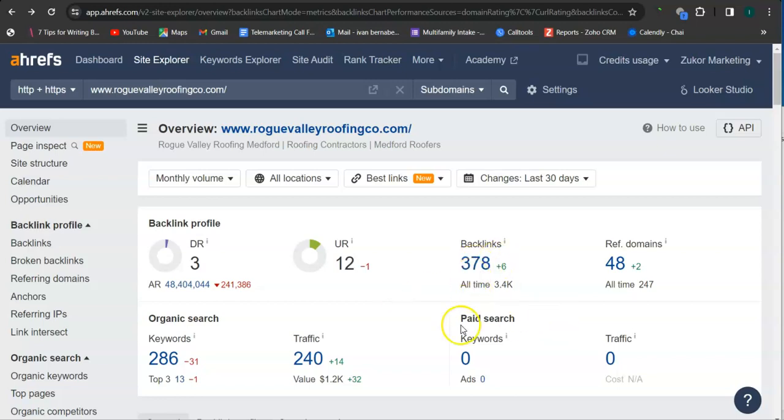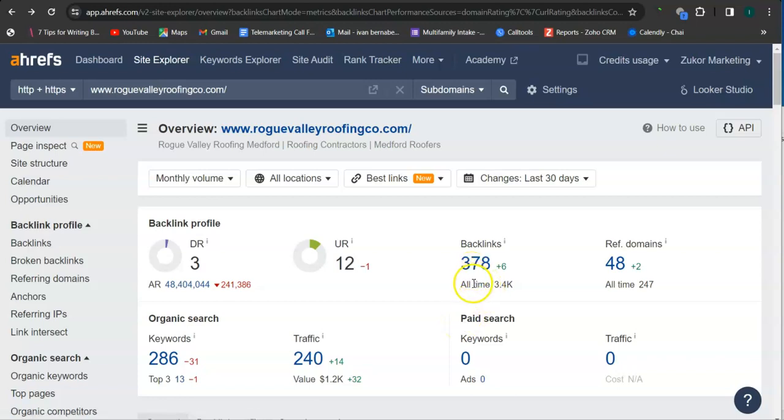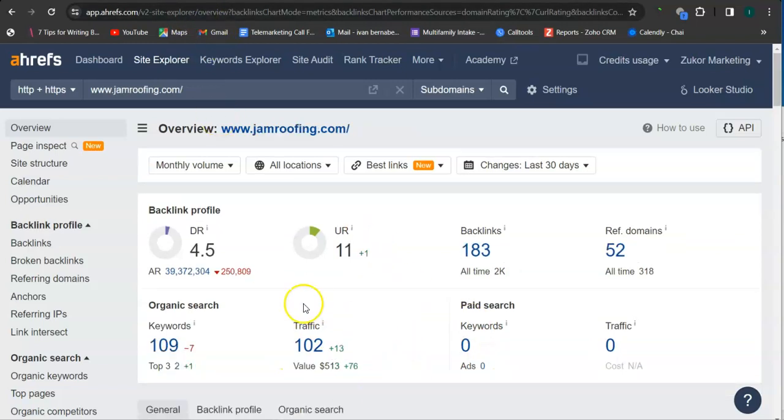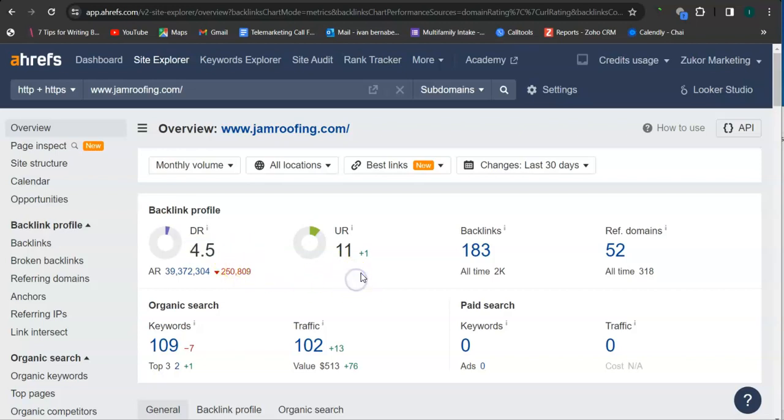An important way of raising these numbers is through backlinks, which we can see here. A backlink is essentially a shout-out or endorsement from another website. Let's check out your ranking. You have 4.5 for your trust rating, 11 for your strength rating, and 183 backlinks.